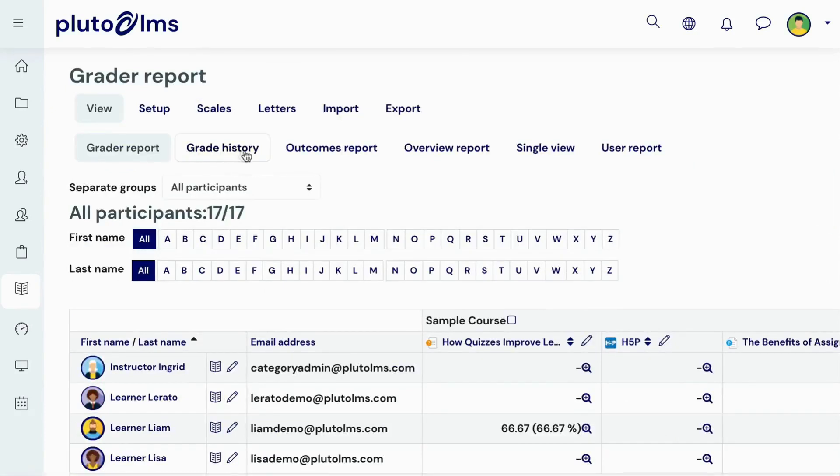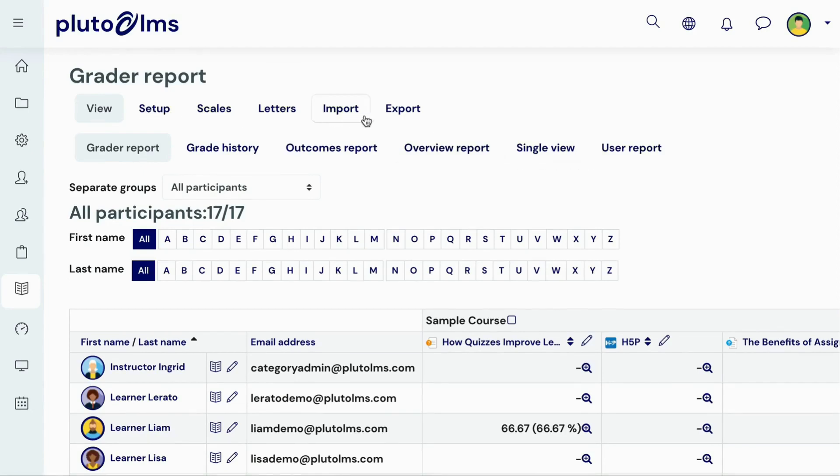According to your requirements, there are different grade report types available. Administrators can update settings to determine how these will appear, and grades can also be imported or exported and shared with relevant stakeholders.